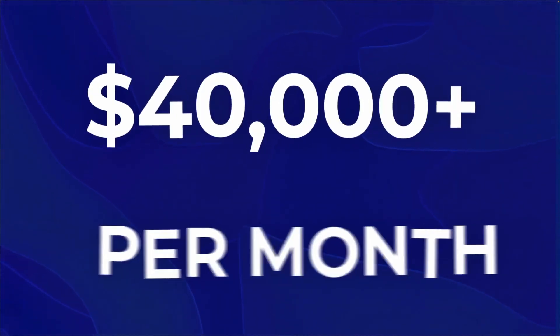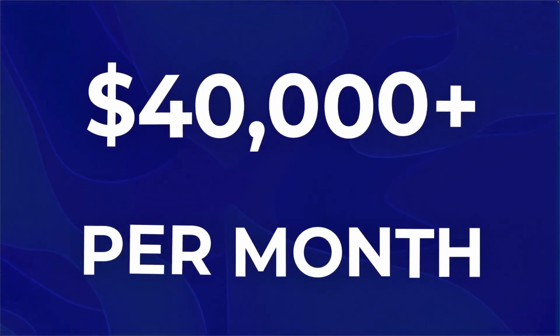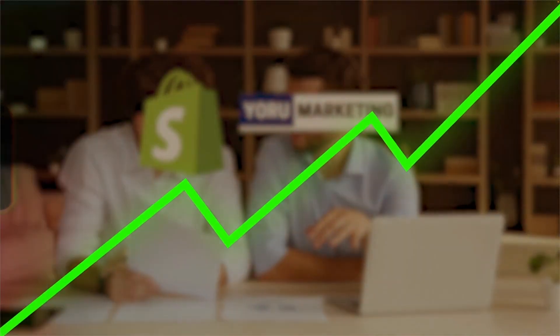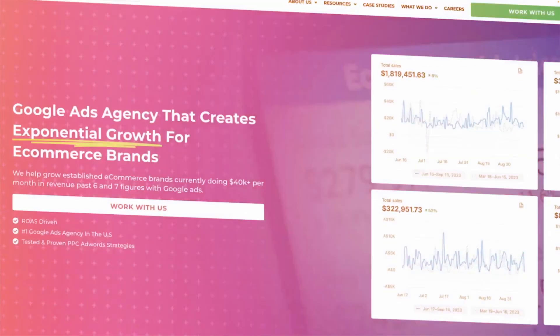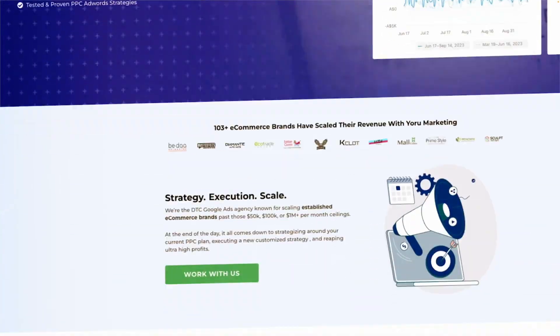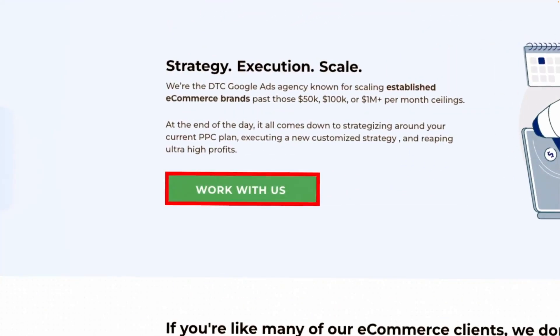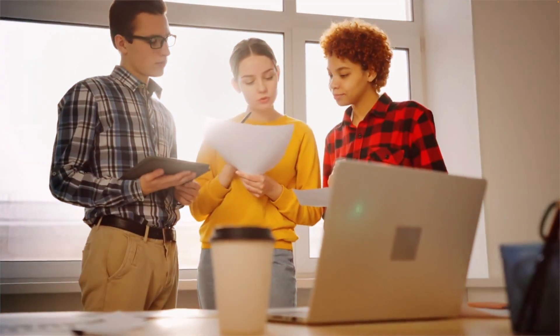But if you're doing $40,000 or more per month in revenue, you need just a little bit of extra help scaling your brand to the next level. Go onto my website at yourmarketing.com and schedule a free call with me to see how we can potentially work together and make that happen. But I want you to check out this video right here on my newest standard shopping campaign strategy, which can actually help you scale your brand to the next level.